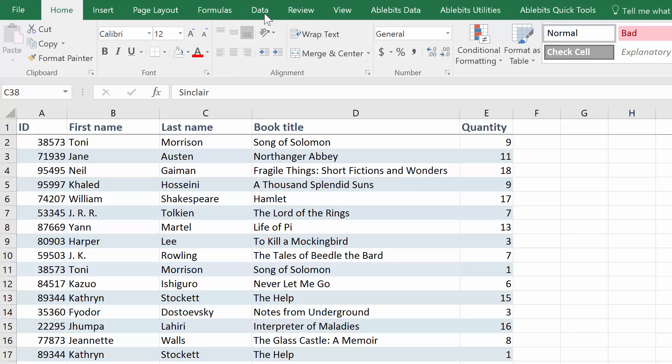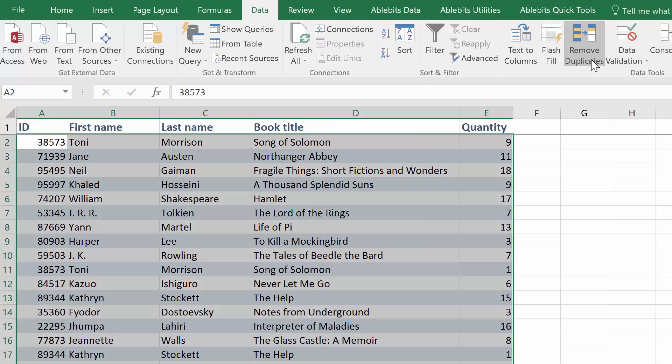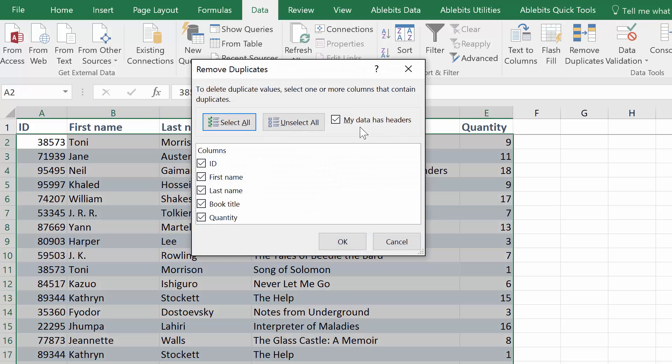You have probably tried working with the Remove Duplicates tool in Excel. Let's have a quick look at what it does. Go to Data tab, click the icon, and you get the list of all columns in your table. Here you can choose key columns you want to check.